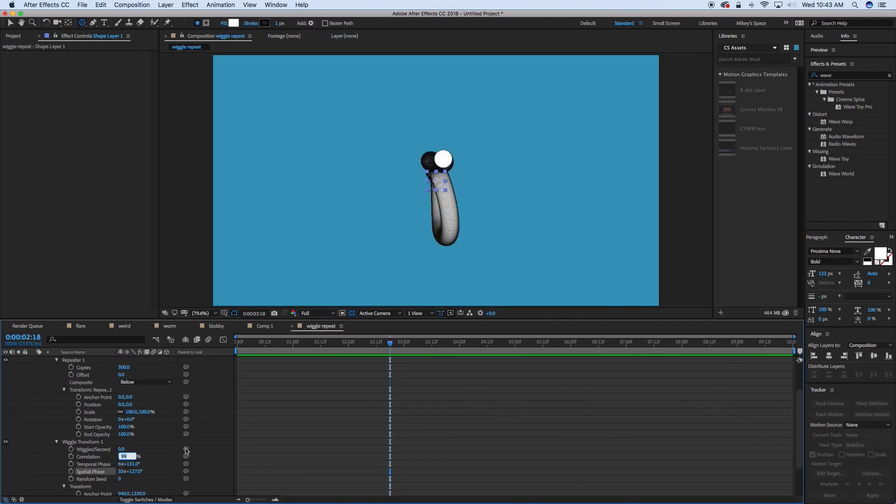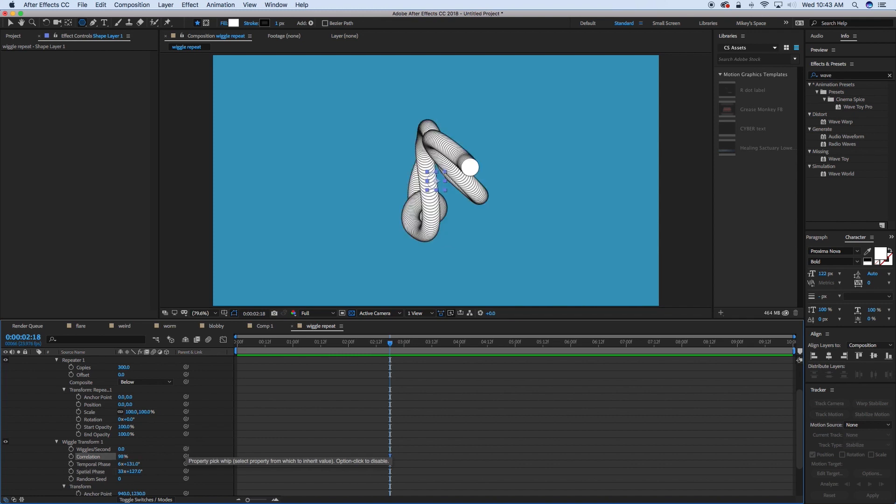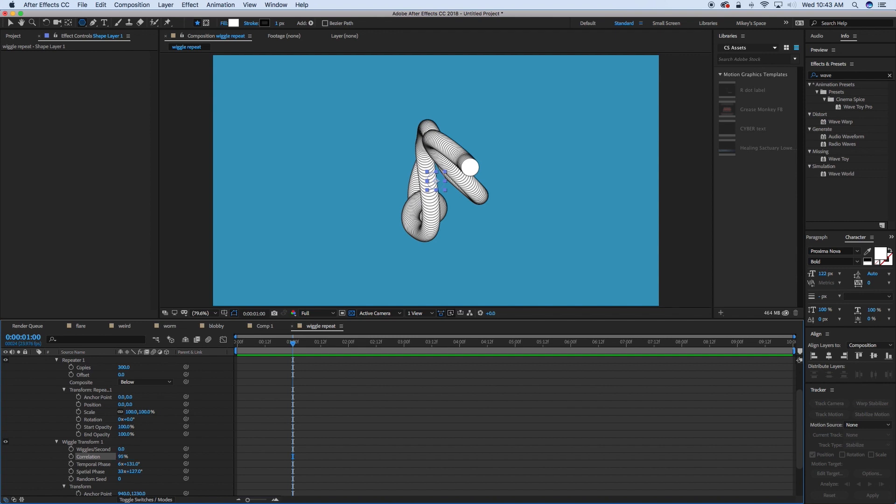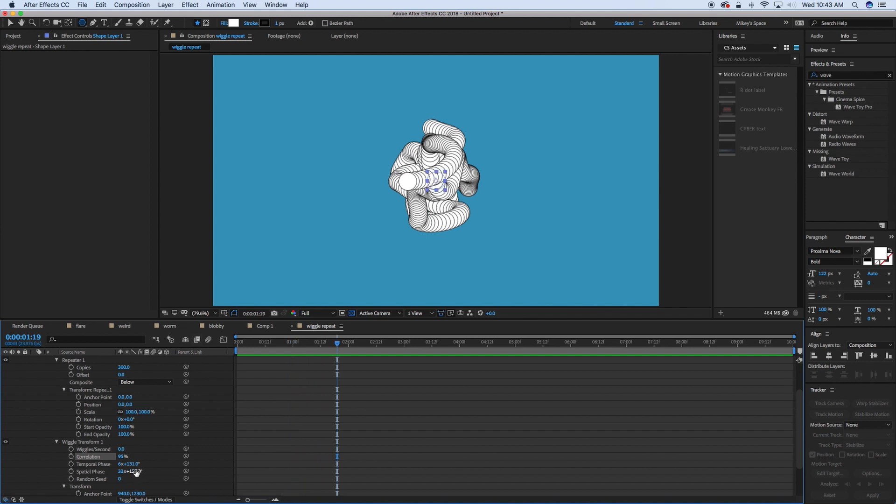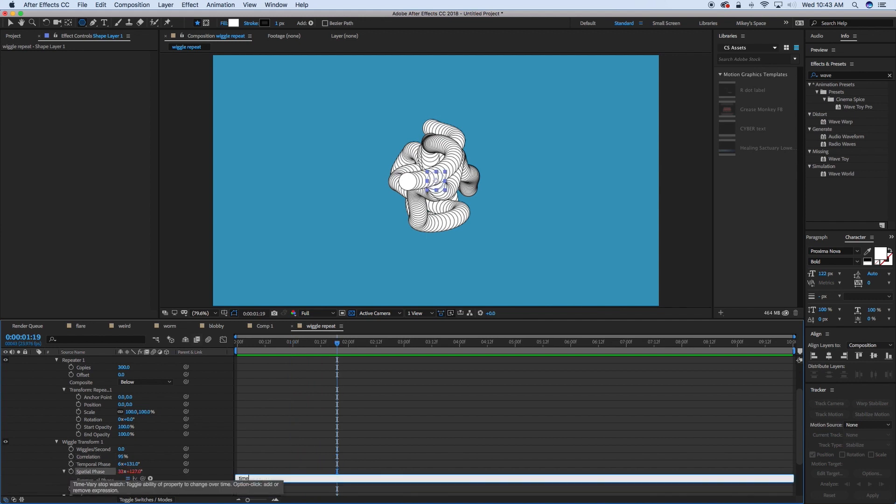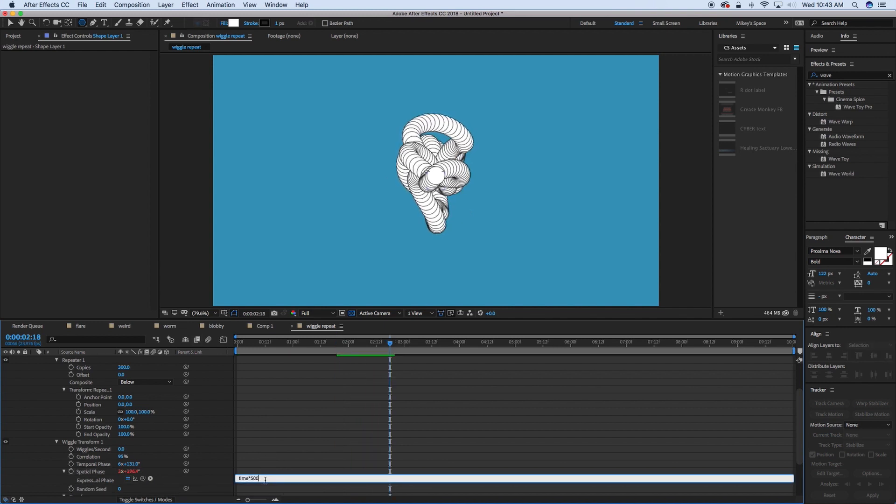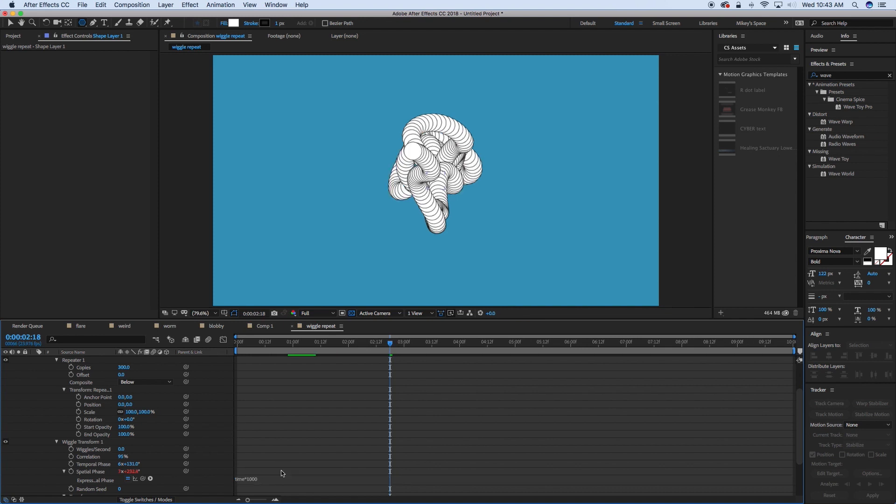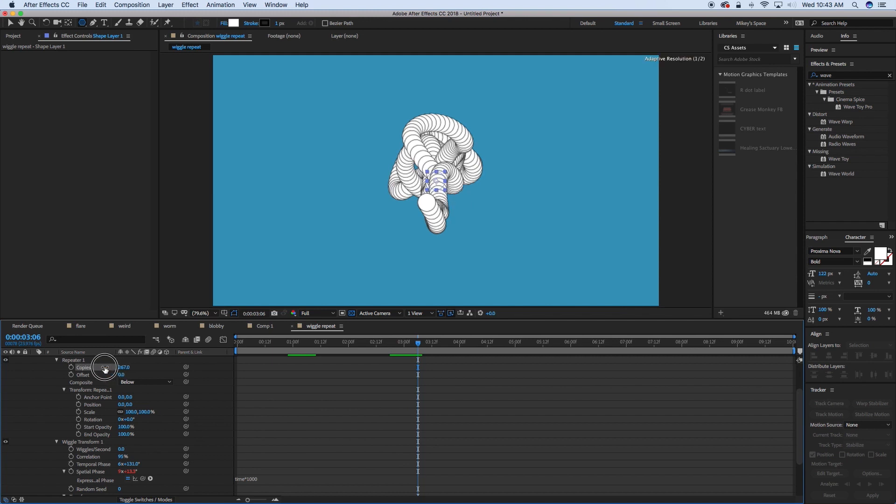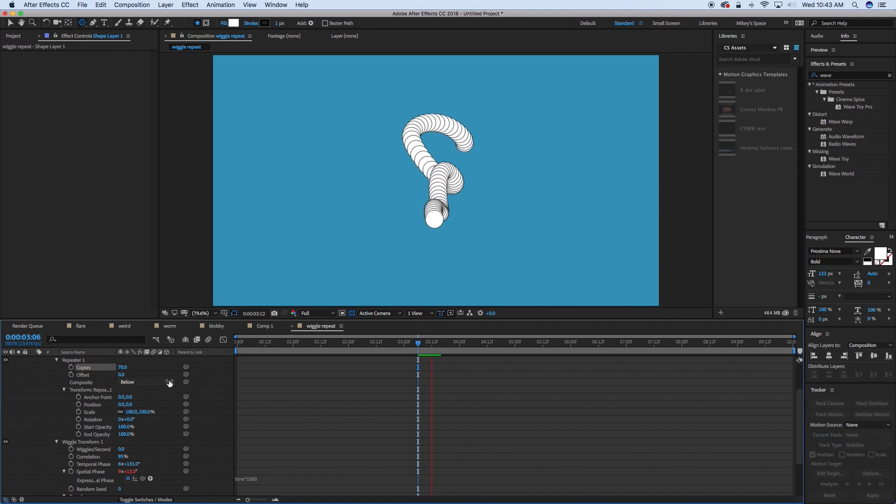And if we scrub through this spatial phase, you can see it's creating kind of what we did here in this worm effect. So let's actually do this to 98. Now, in this example, the closer the correlation is to 100, the tighter it's going to be. So if we go to 95, you can see how everything kind of moves further apart. And let's add to the spatial phase, time times 500, so it can automatically kind of move. Let's do that a little faster, 1000. Decrease the amount of copies.